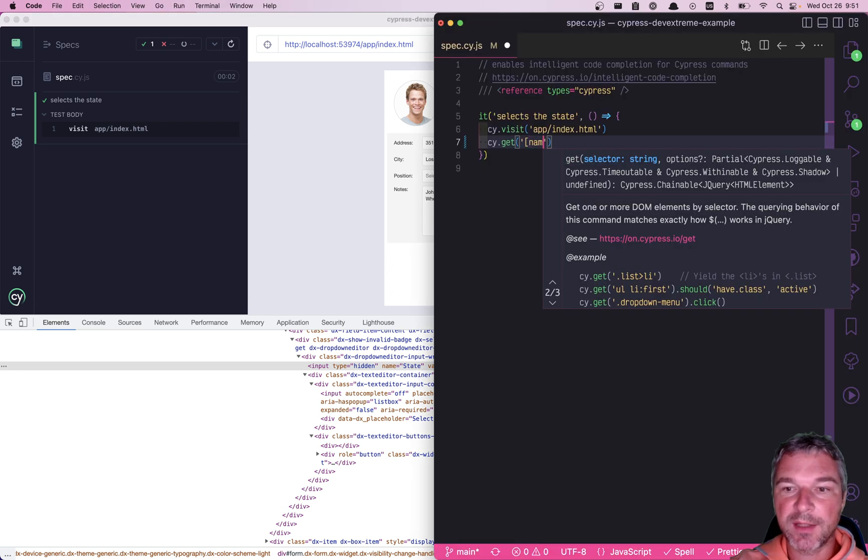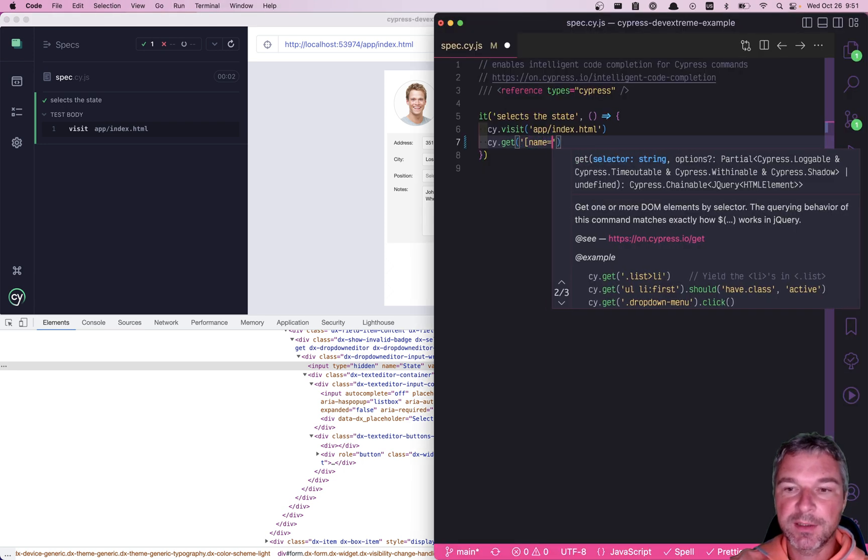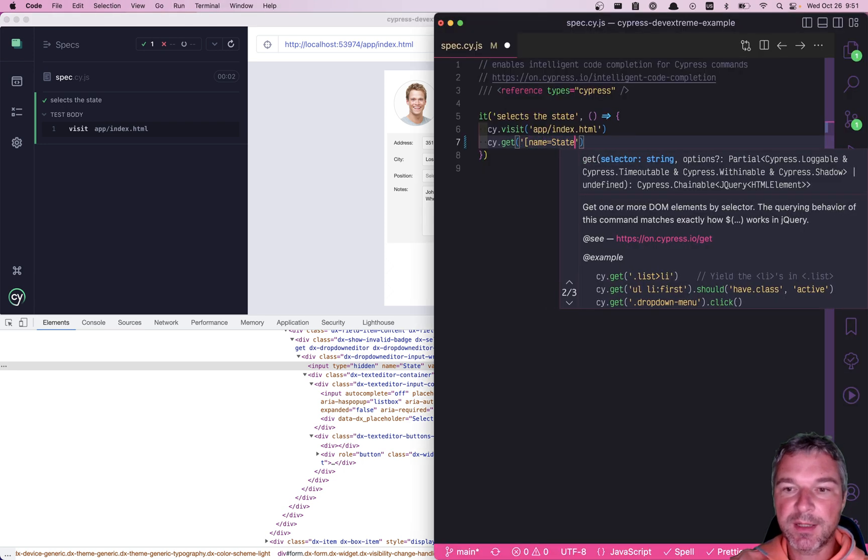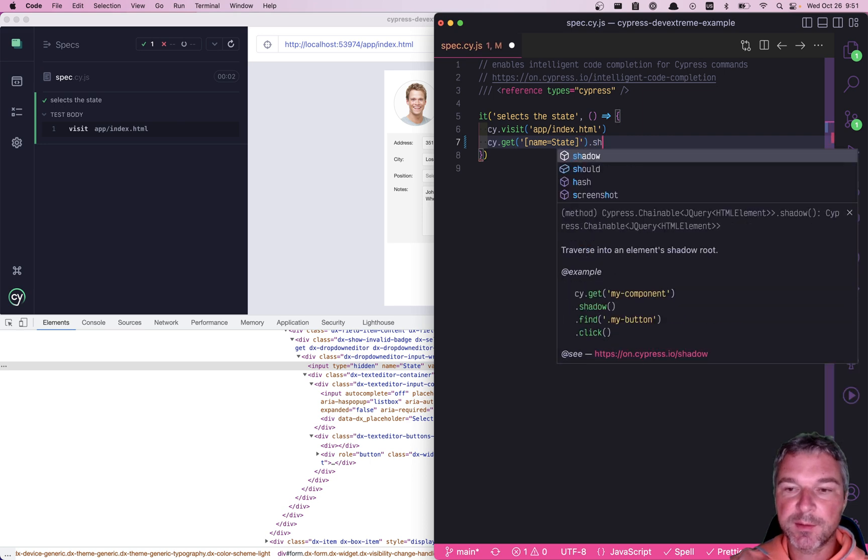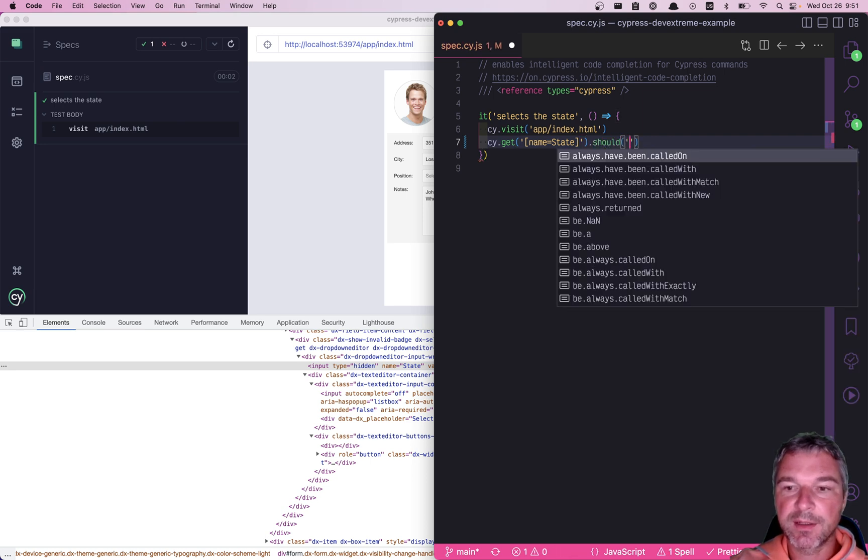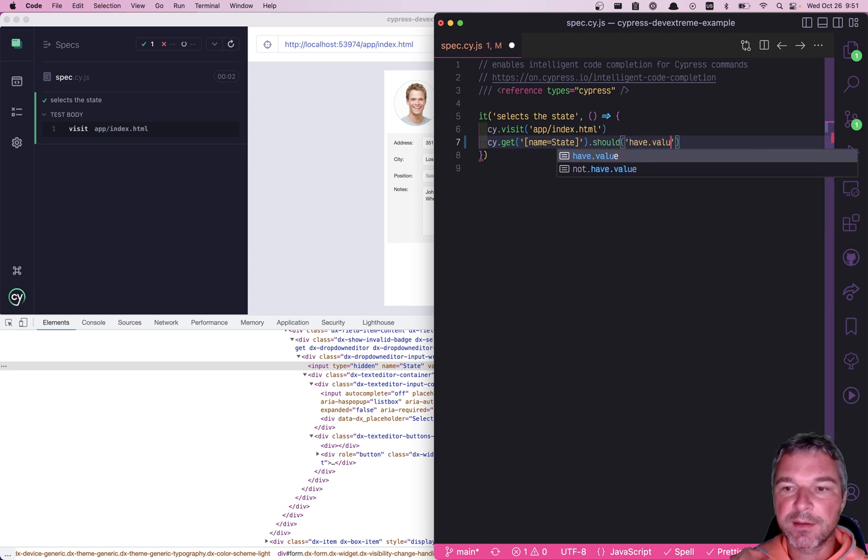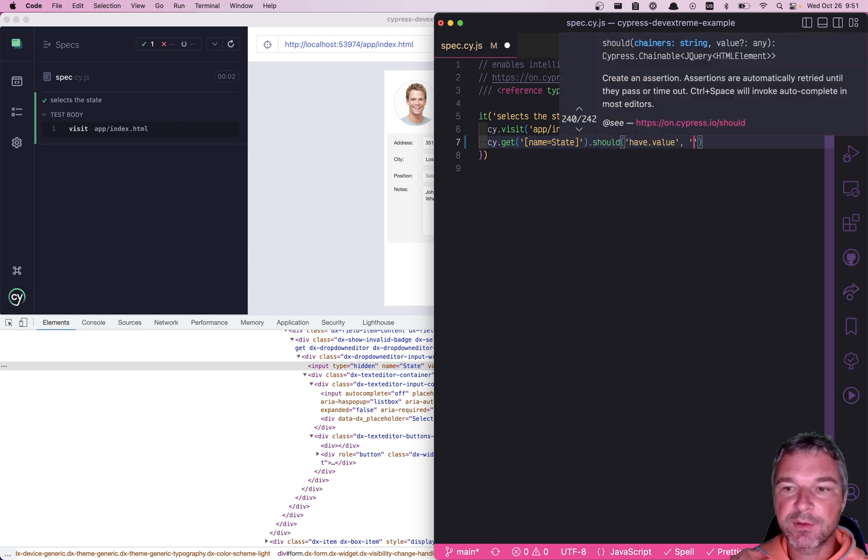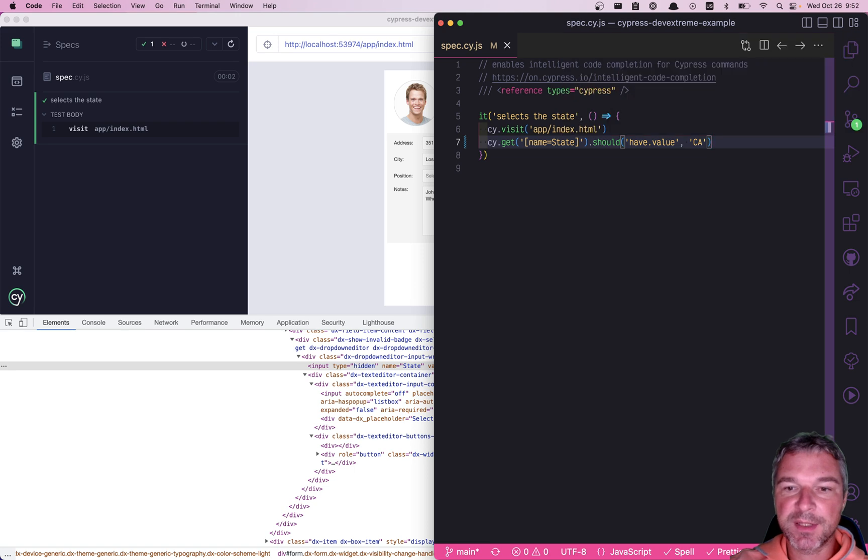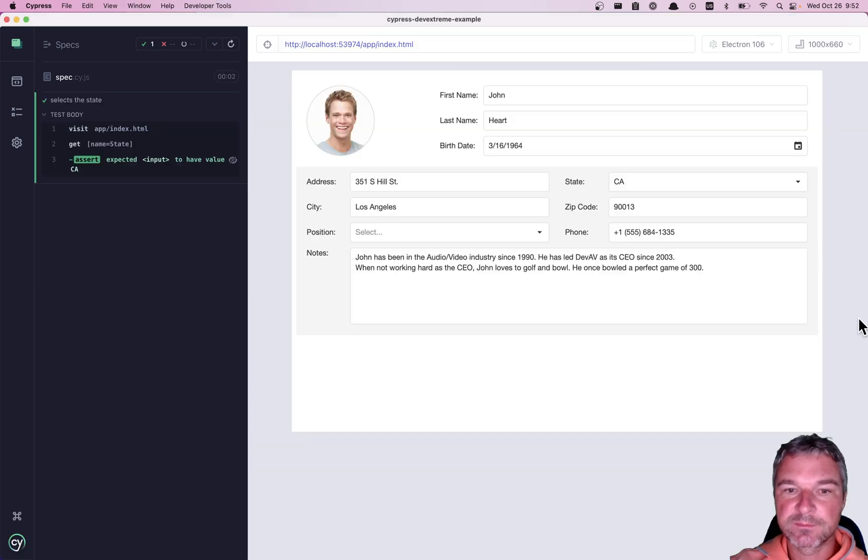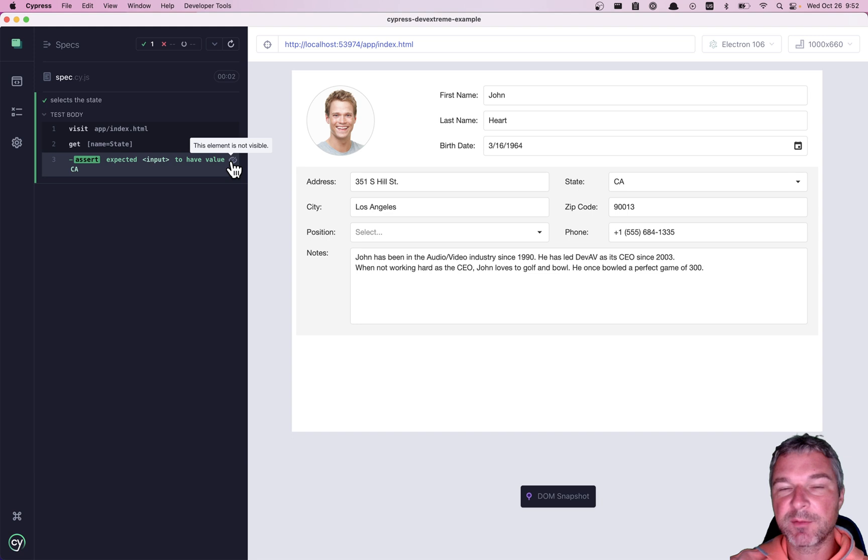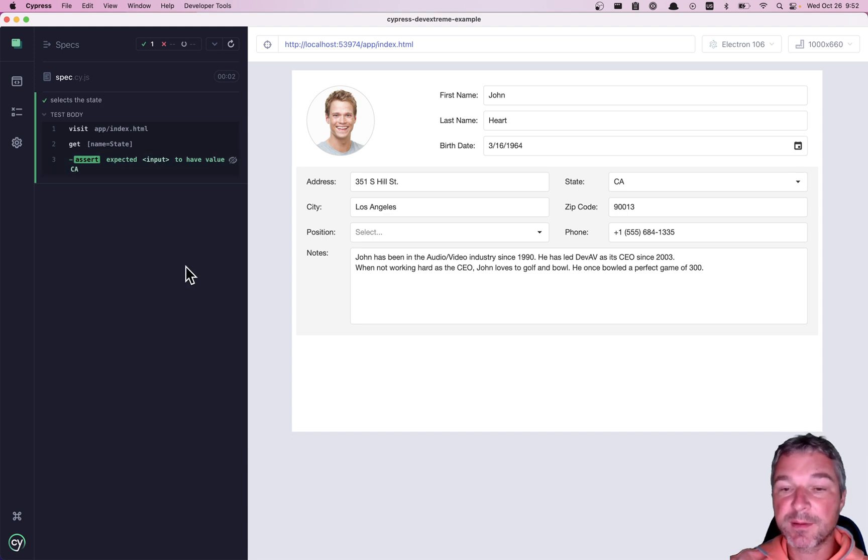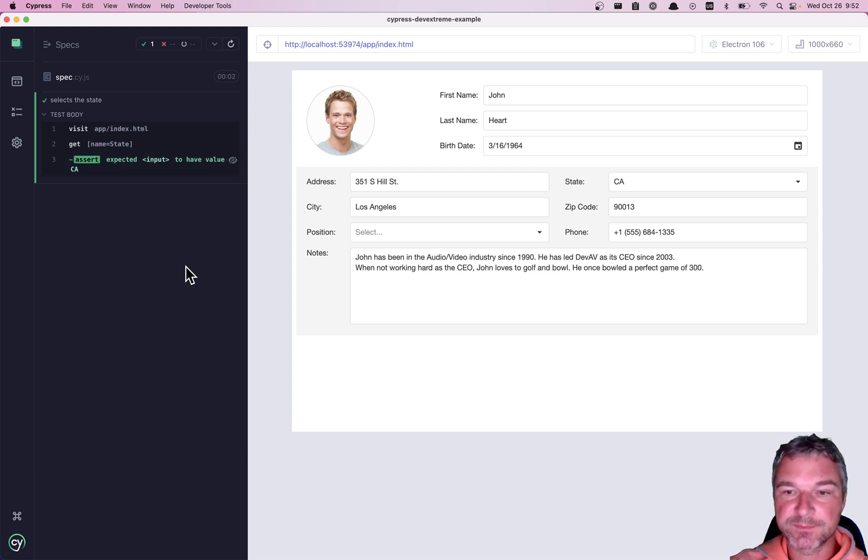Get name attribute equals state. And let's assert that it has value California by default. Perfect. Now notice that Cypress warned me that the element is invisible, but it does have the expected value.